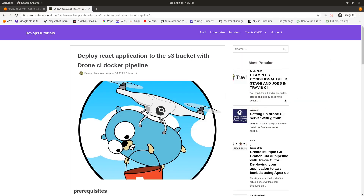Hello everyone, welcome to this third part of the Drone CI tutorial. In this video we are going to learn about how to deploy a React application, and any front-end static application, to an S3 bucket with a Drone CI/CD Docker pipeline.